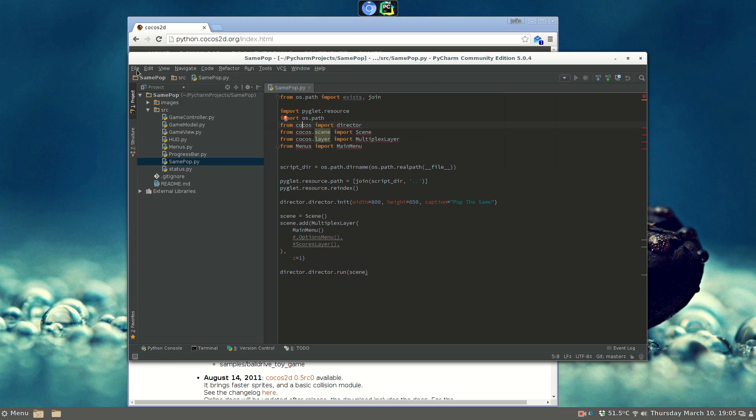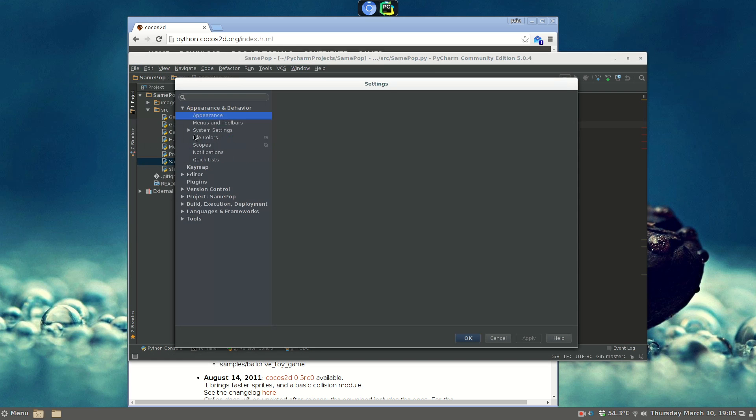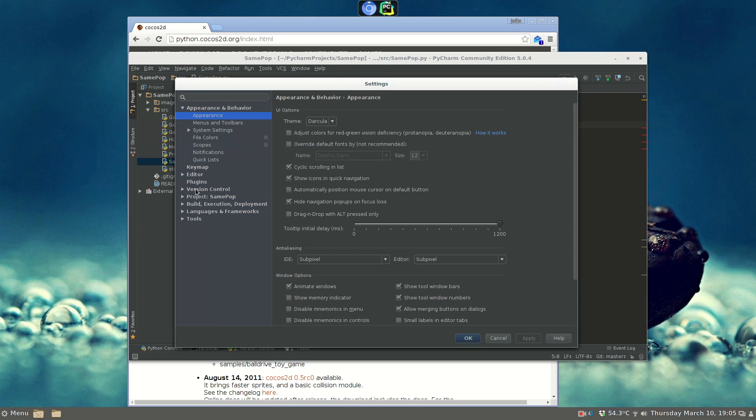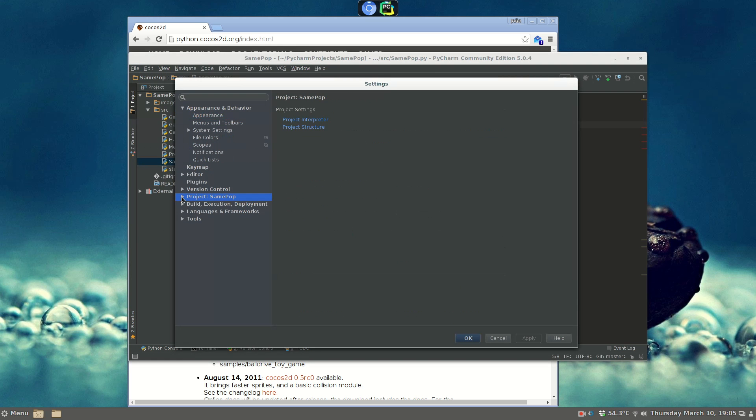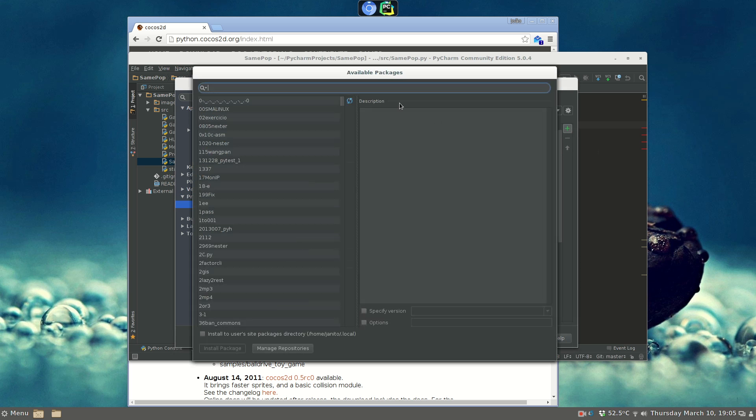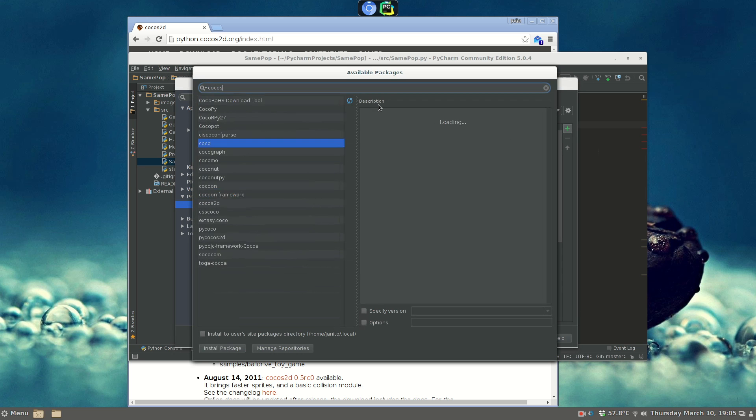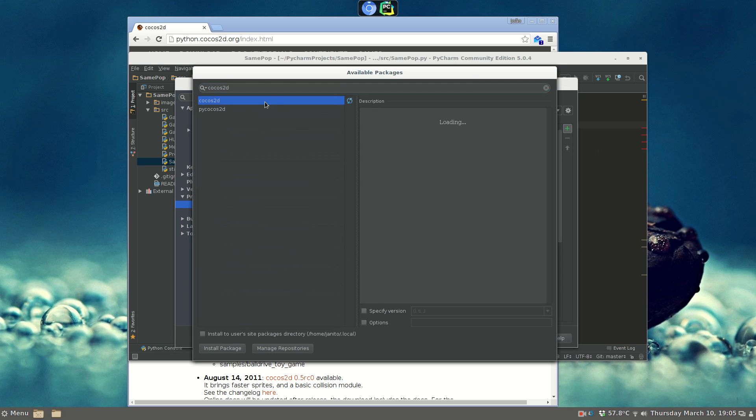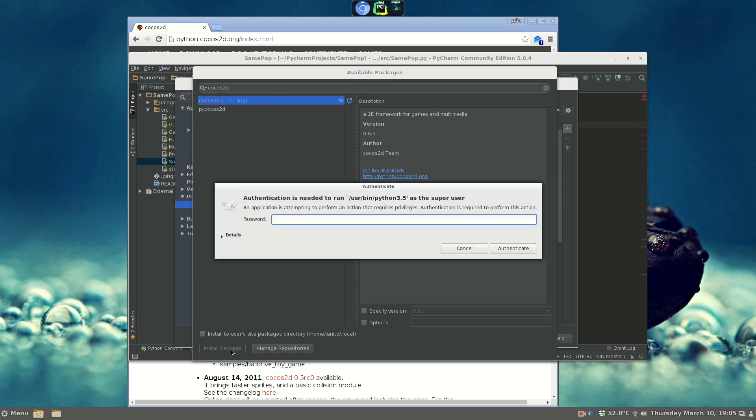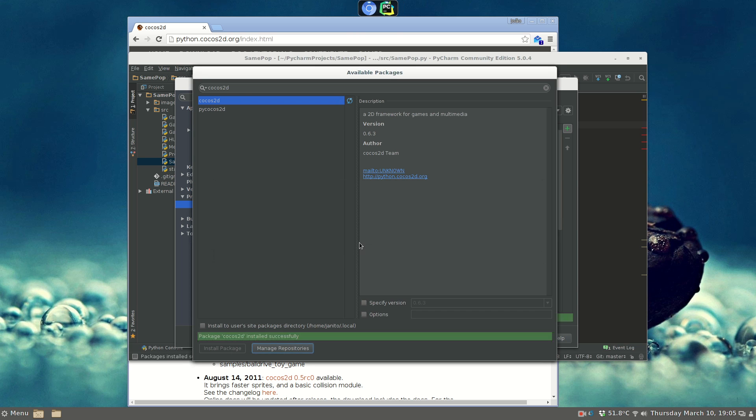So we are going to File, Settings, we go to the Projects, Interpreter, and we can add libraries. Let's search for Cocos 2D, and let's install the package. I'm going to install it at the system level. Okay, it's installed.